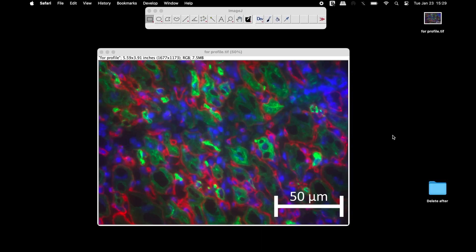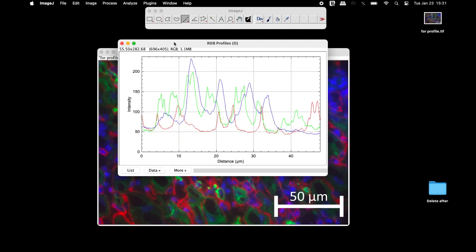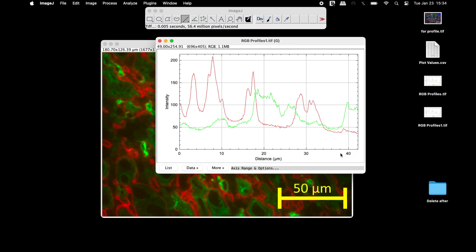We will generate the red, green and blue profile plot of an RGB image using ImageJ.